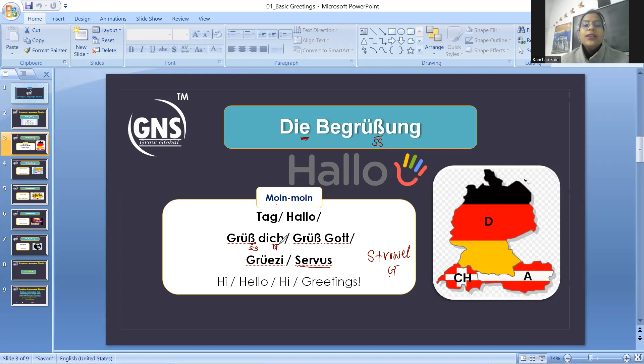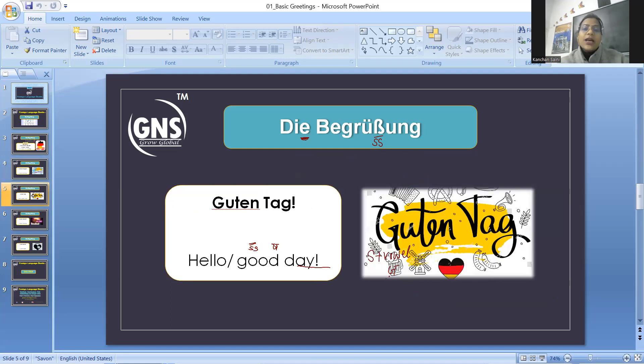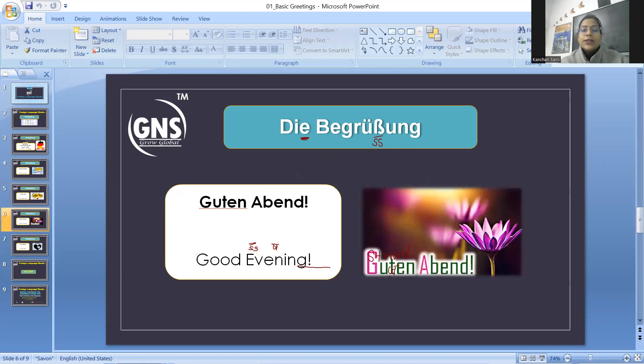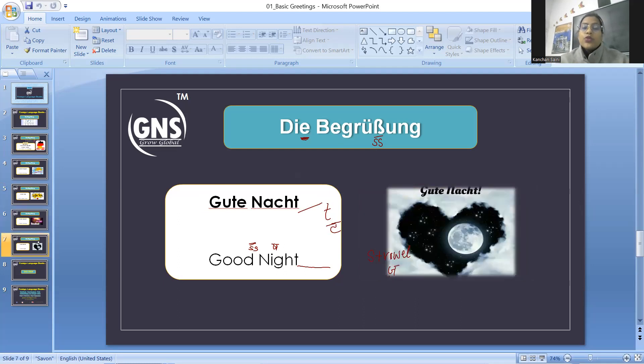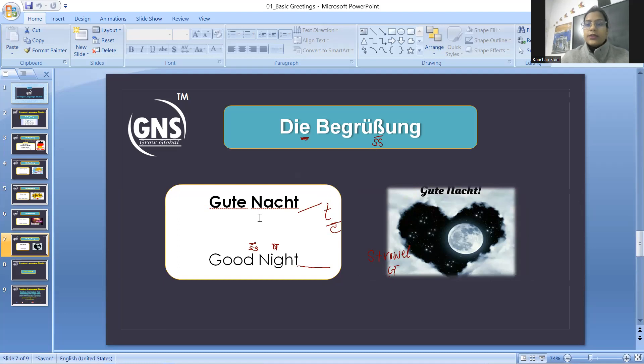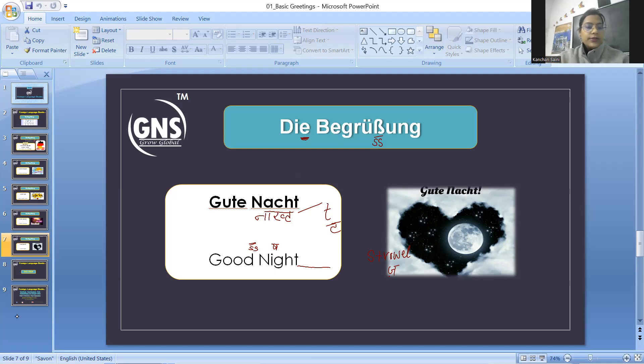Here it is Guten Morgen, good morning. Guten Tag, Guten Abend. Whenever you have d in the ending, we can sound it like t. Guten Abend. Gute Nacht, good night. This is here, if you understand Hindi, so this will sound Nacht.